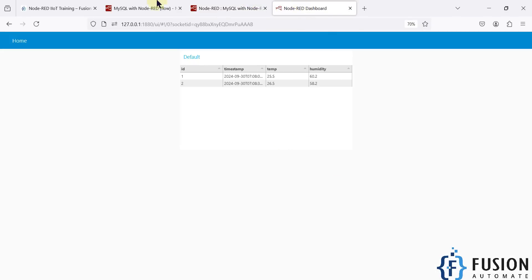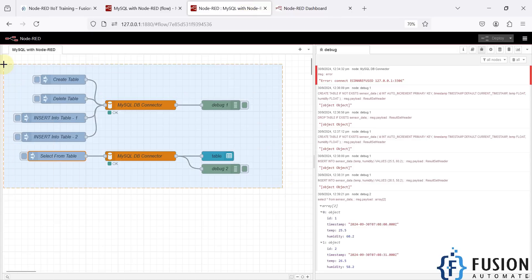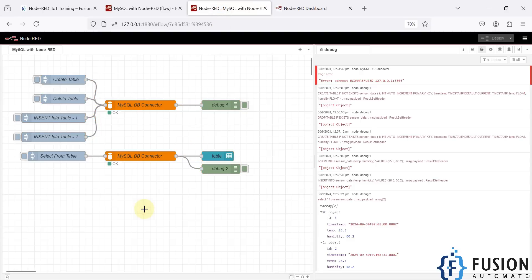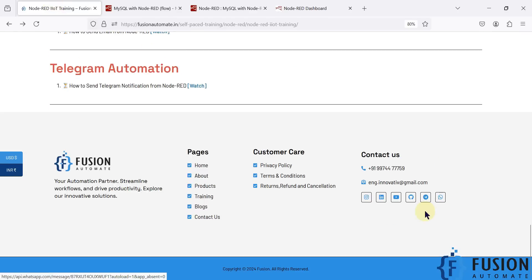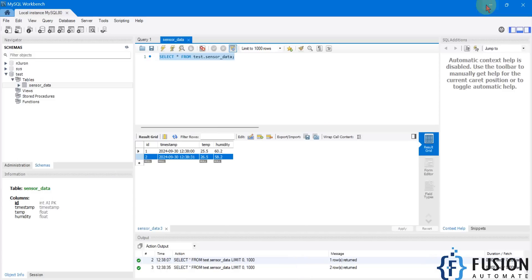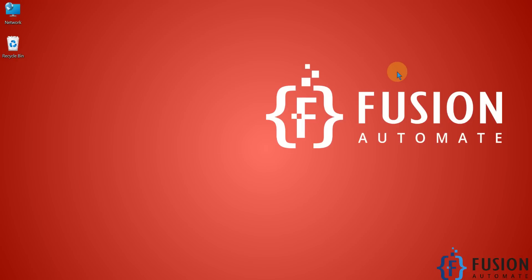This flow is available publicly at the link shown. You can click, copy the JSON, import it into your Node-RED, and use it directly. If you have any questions, you can reach me on Telegram, Instagram, WhatsApp, or by email, or comment on this video. All social media links are on our website. See you in future videos — take care, goodbye, and thank you.